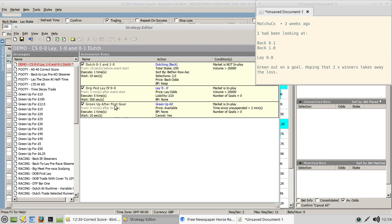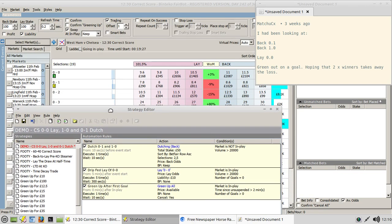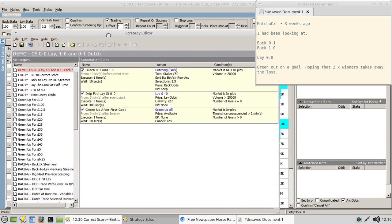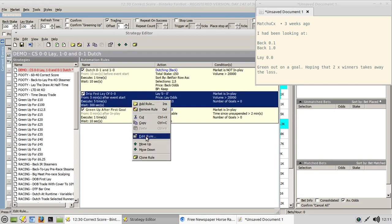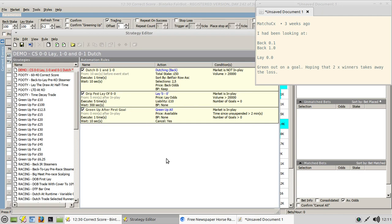That's essentially it. We'll quickly check everything looks okay and assign this in simulation mode to the West Ham match starting in about 20 minutes. One correction - the green up rule should be relative to in-play time, not in-event start time. Apologies for that mistake.